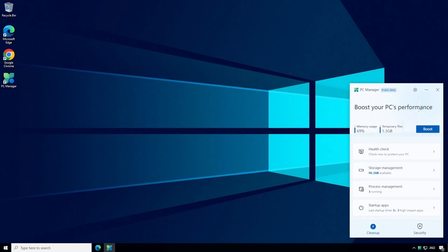So firstly within the cleanup tab we've got a boost button and all this does is delete some temporary files from memory and disk which have previously been used by the operating system but not yet removed from RAM or deleted from disk. Personally I think this will have little to no impact on how well your system runs because the operating system always needs to have temporary files in use at some point.